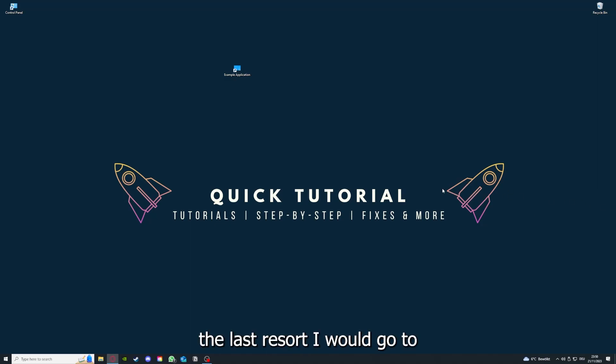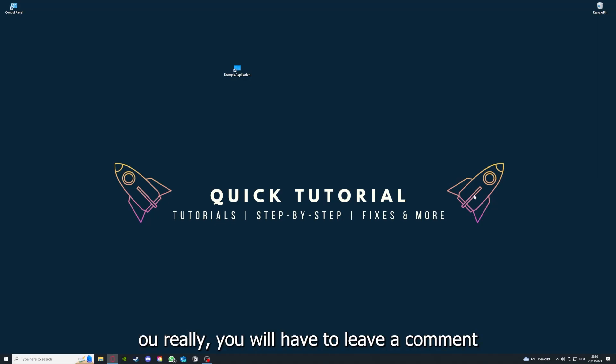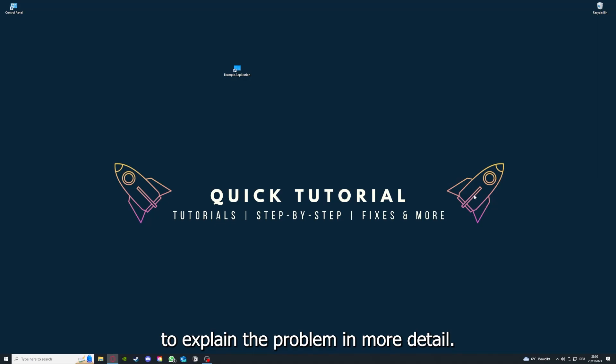If you did that, the last resort I would go to is to reinstall the application. And if that doesn't work, I can't help you. Really, you have to leave a comment to explain the problem in more detail and I will make sure that you get an answer.